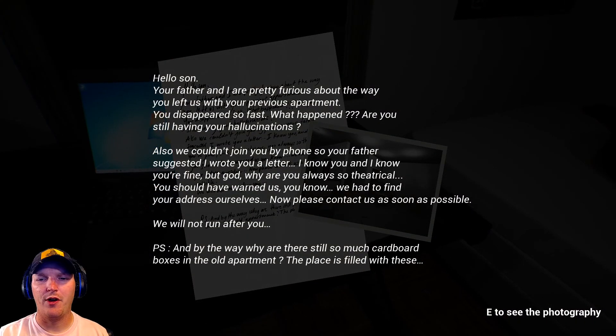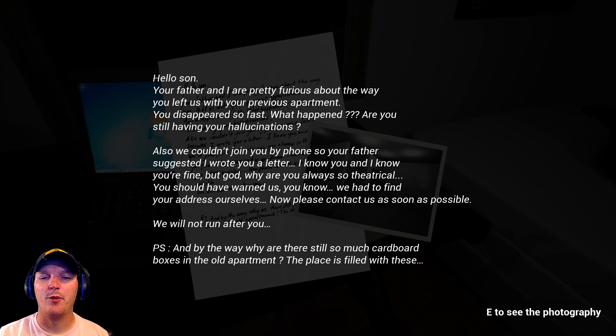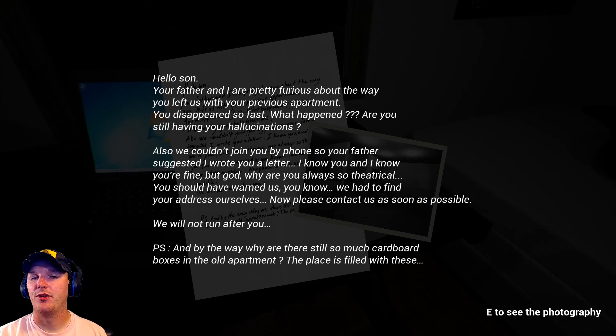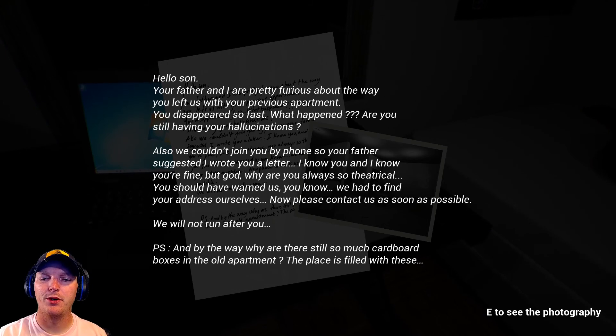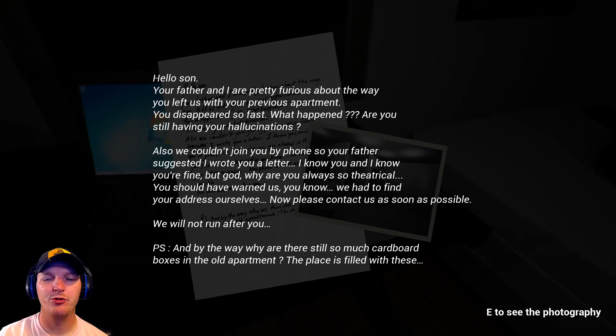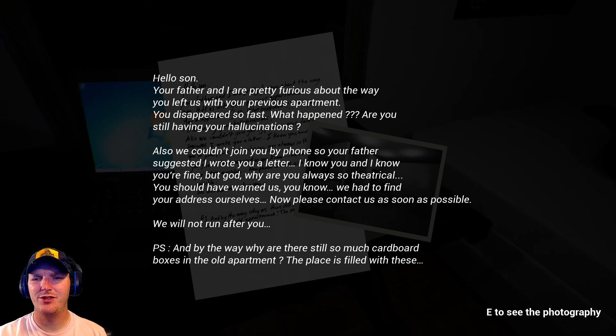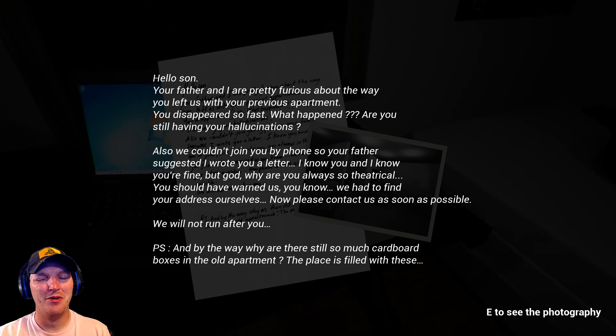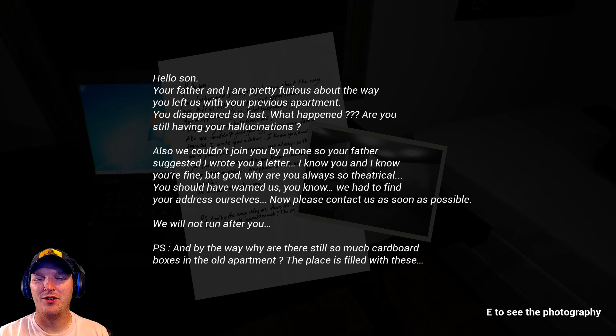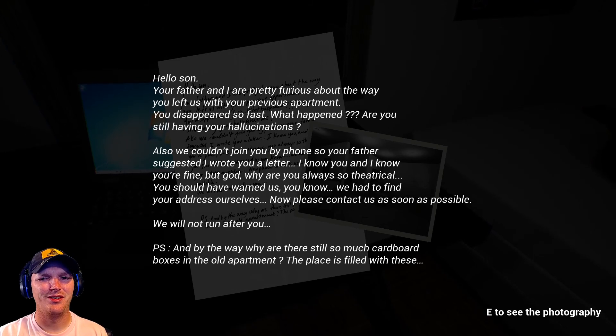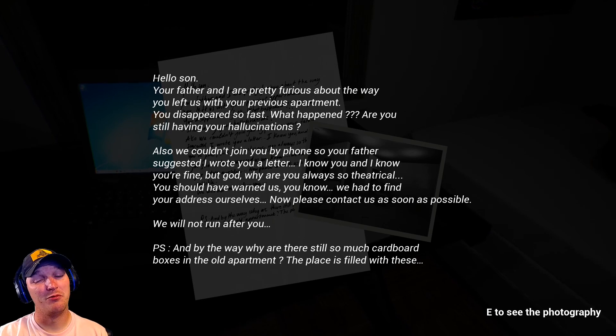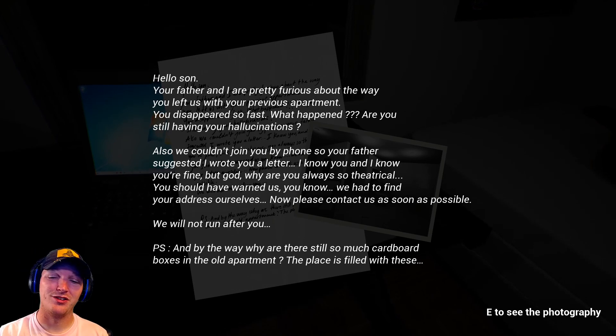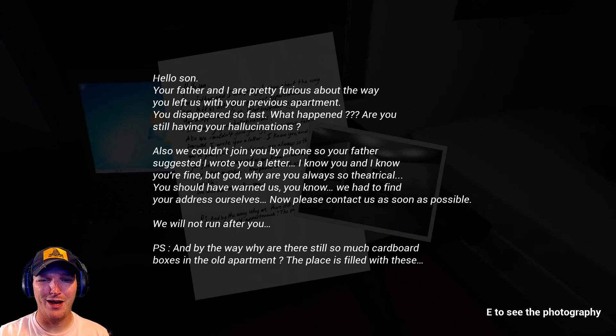Hello son, your father and I are pretty furious about the way you left us with your previous apartment. You disappeared so fast. What happened? Are you still having your hallucinations? Why do they say they're furious whenever it has to do with hallucinations? Is he like a schizophrenic or on drugs? Now drugs, be furious. Schizophrenic? Why are you mad?